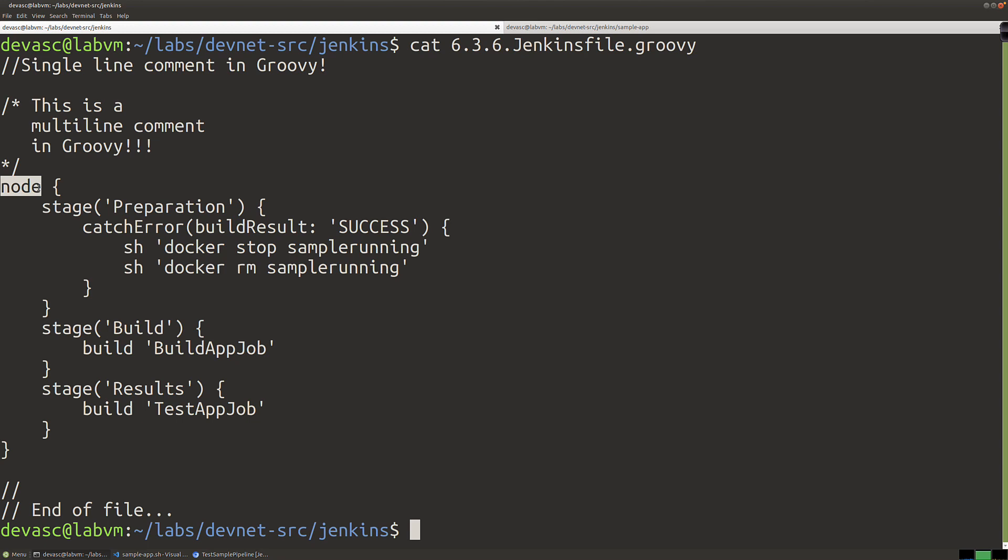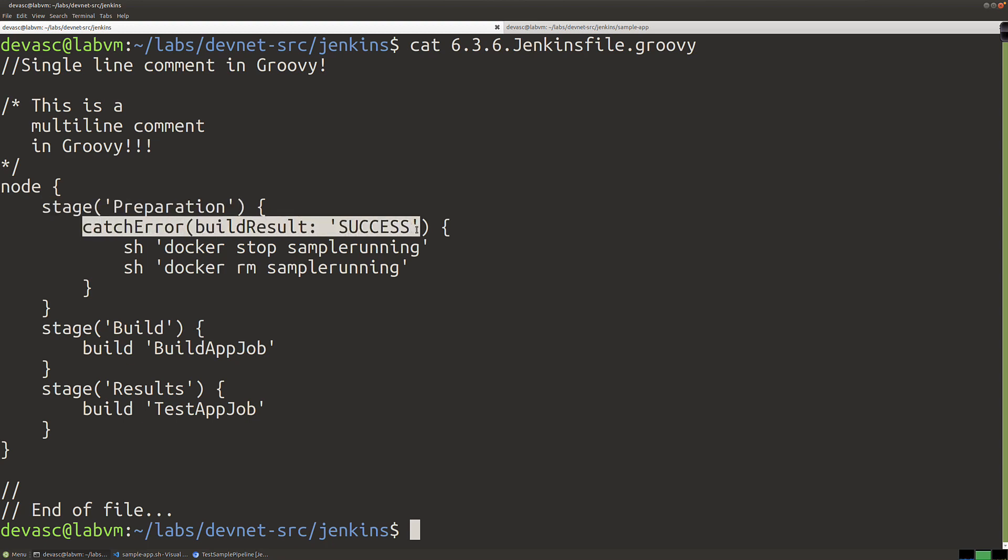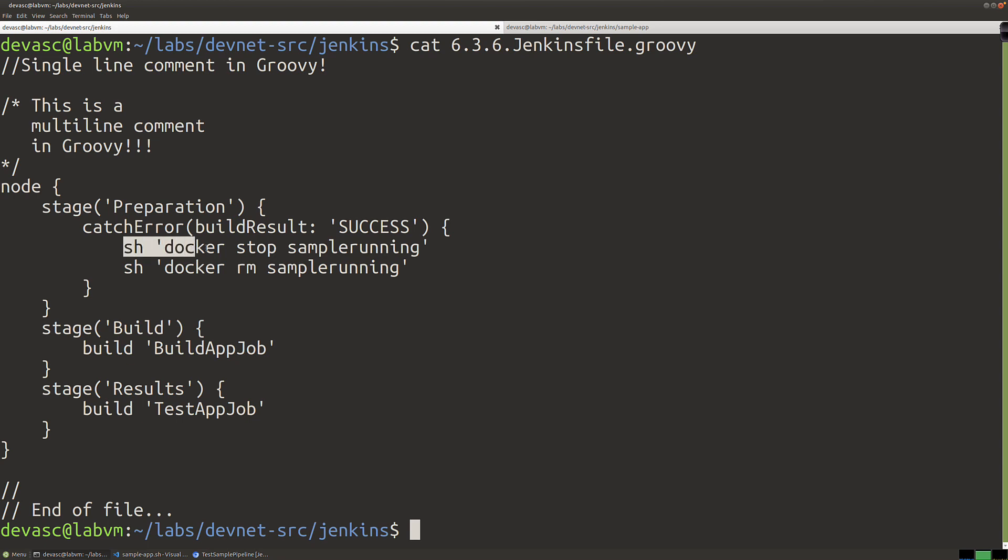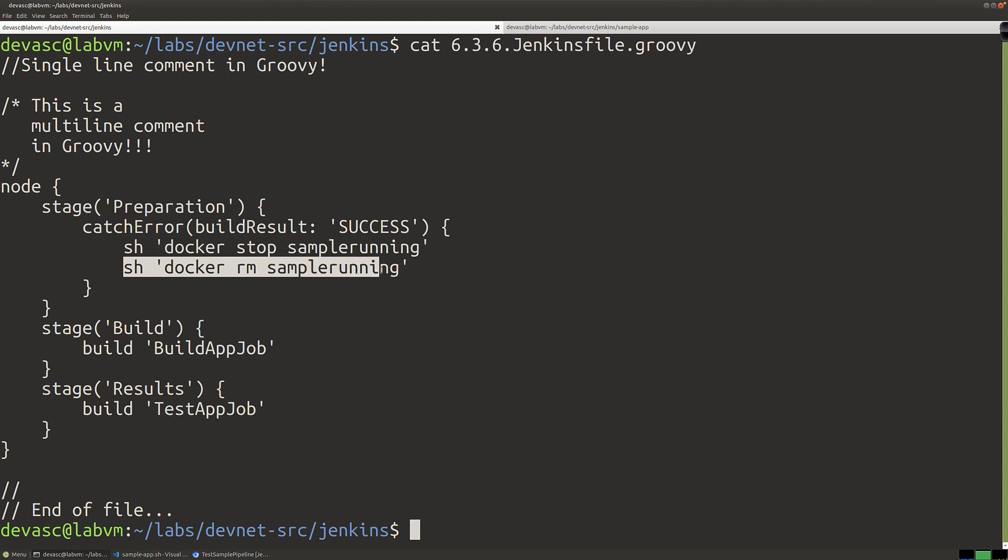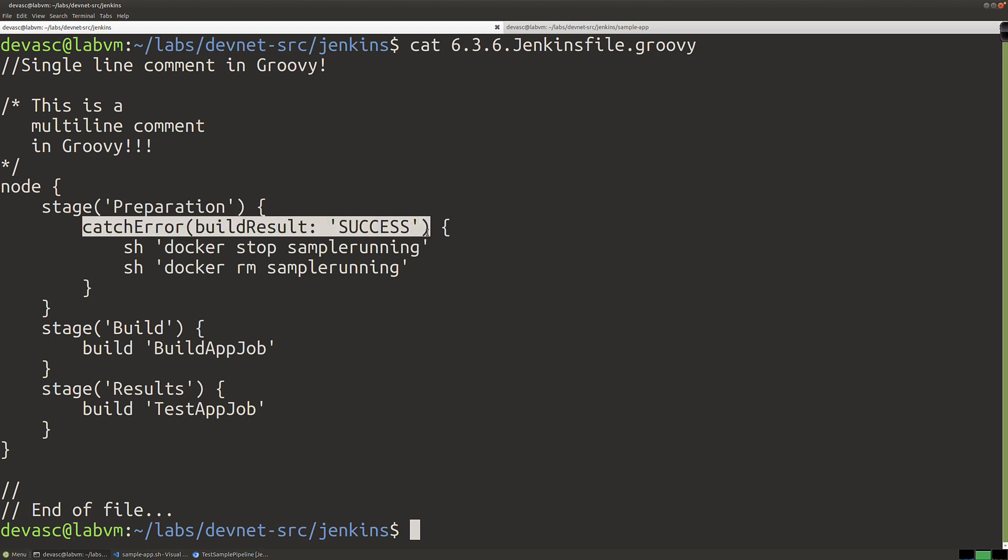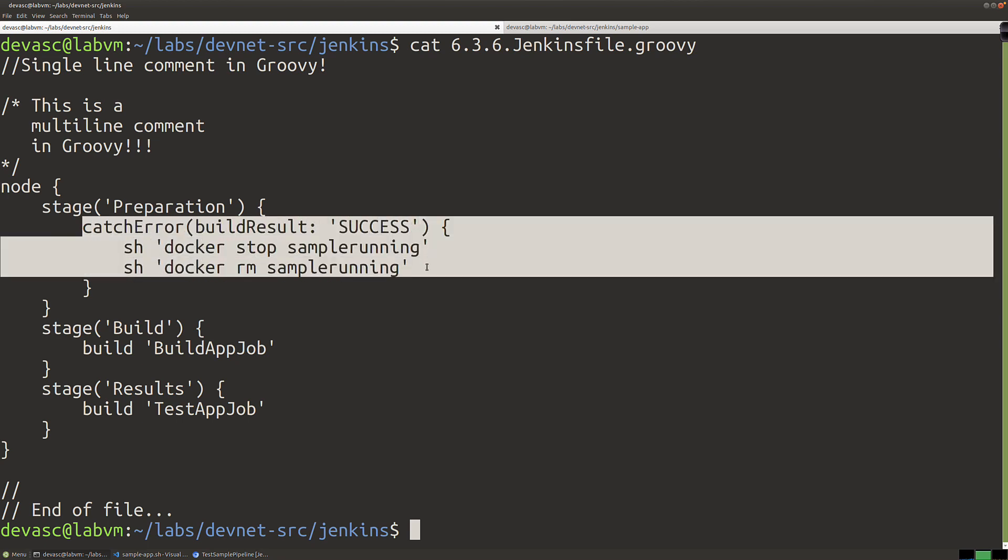We've got different stages we're going to be dealing with. In the lab, they talk about a multi-node or distributed type Jenkins setup. We're just doing it on this node, so we're running it on our Jenkins node. For the preparation stage, we're going to catch an error if the build result is success. That's checking to see if the Docker sample running app that we created is actually still running.